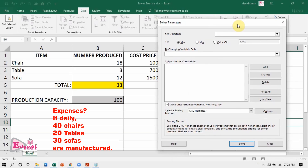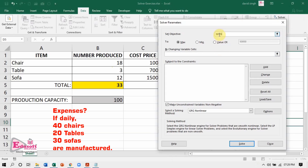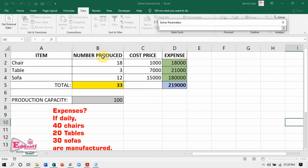Our objective is cell D5, so we put the address D5 in the objective field. Then we select Minimum, because we need to minimize the manufacturing expenses. Here, we select cell range B2 to B5 as the changing variable cells.